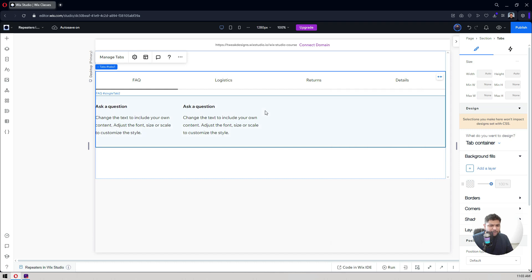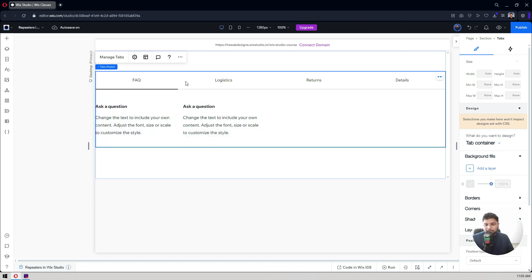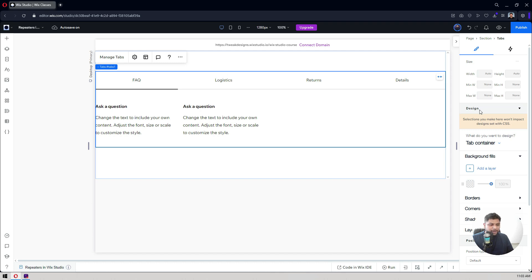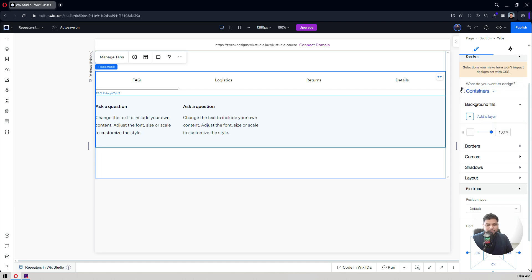Now let's talk about how you can change the colors and add your own typography. Select your tab and on the right-hand side you see 'Tab Container' — that is the outer container. Clicking on 'Tabs' shows the individual tab items and the scroll button. You also have a separate container for the content area. Let's look at how we can change them.